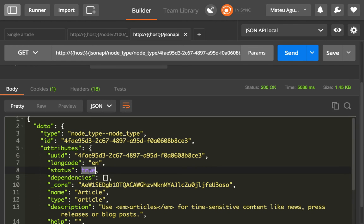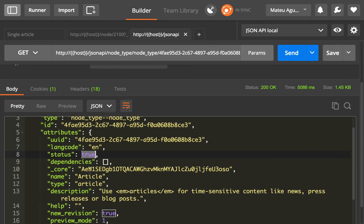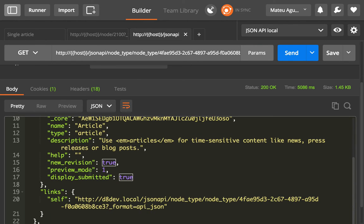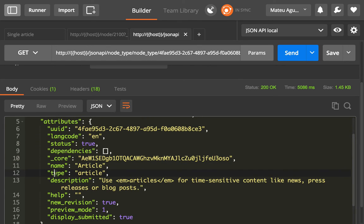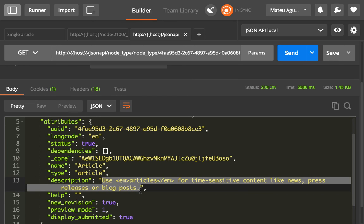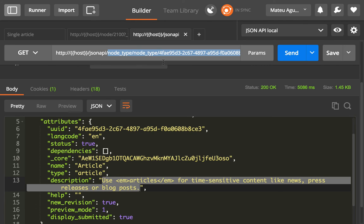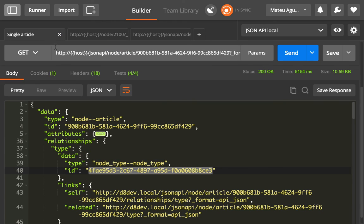Meaning that you get the status, that you get the name, and the machine name, and the description. So you can traverse all of the data inside of your Drupal using the JSON API module. And this is how we got here, we got here thanks to the relationship in a single article.